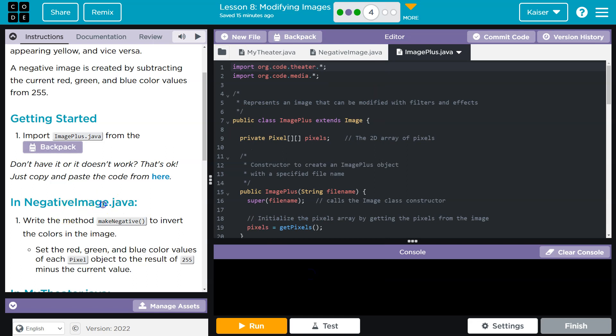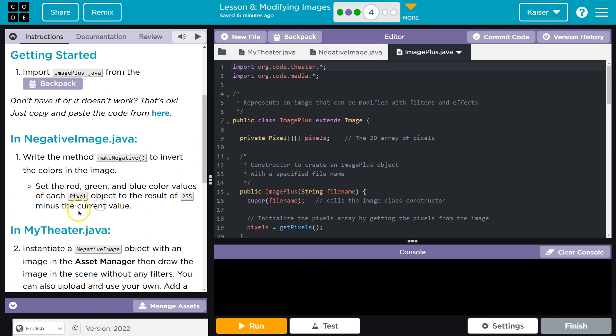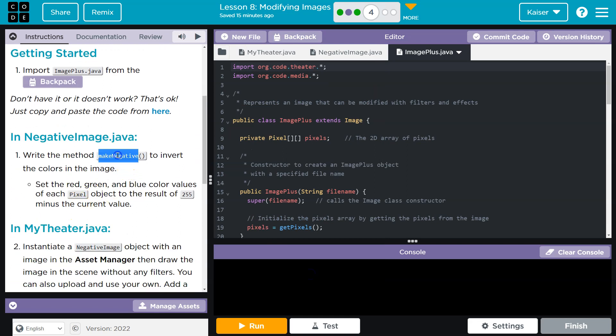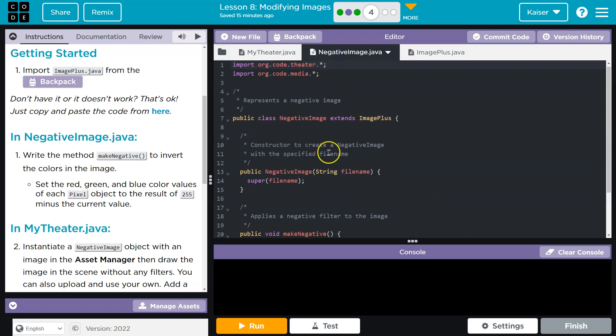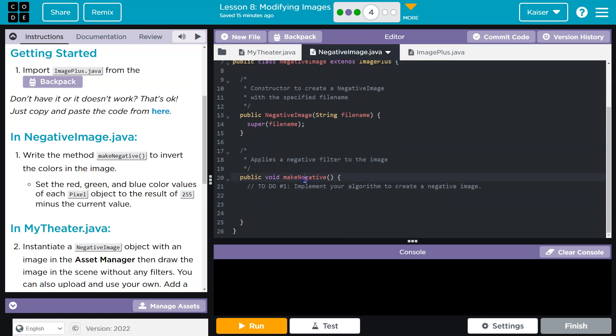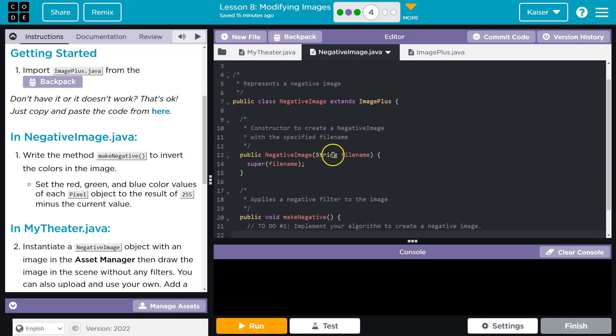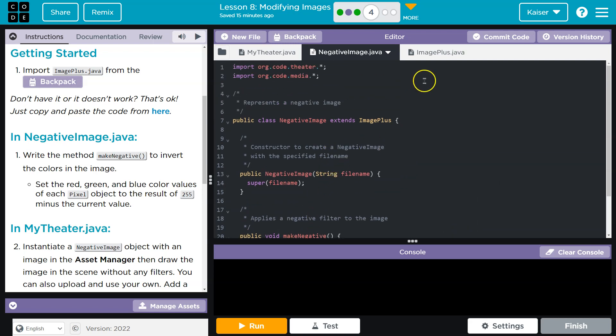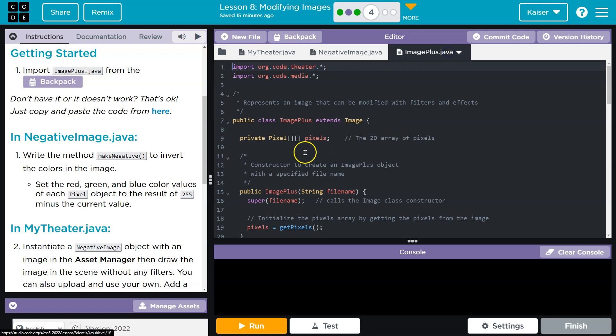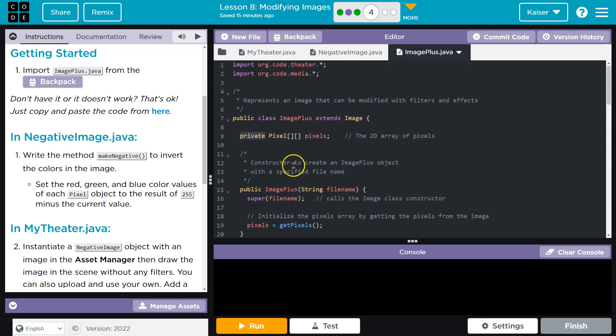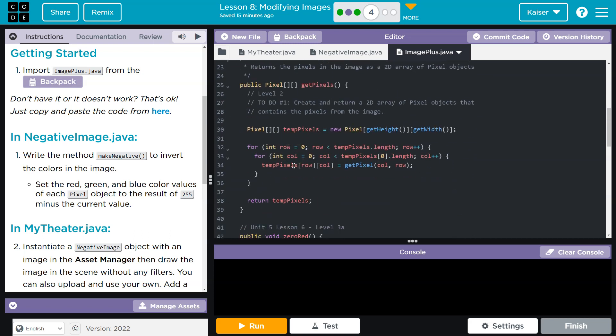Now, in negative image.java, write the method make image to invert the colors of the image. Let's see. There we are. Okay, so first things first, I know I need to loop through the colors of the image. I also know I need the image. So let me see here. Image plus. This is going to be private, so I'm not going to be able to access it directly.